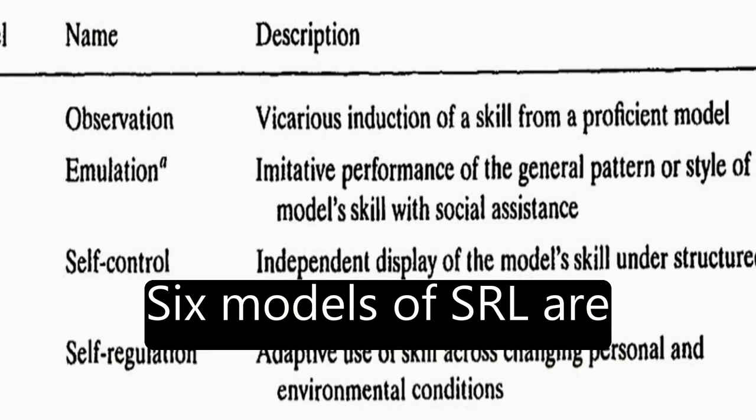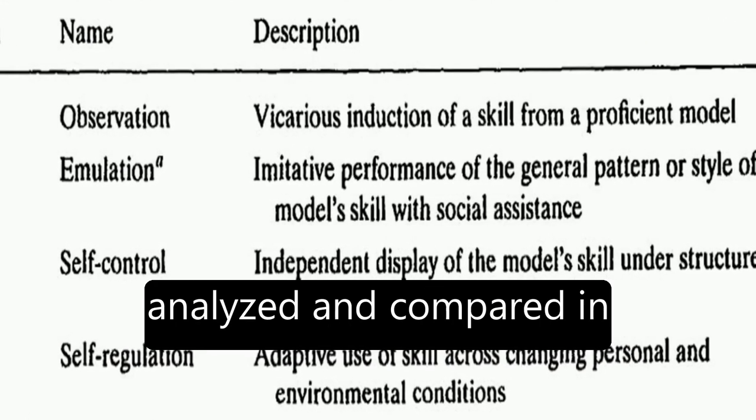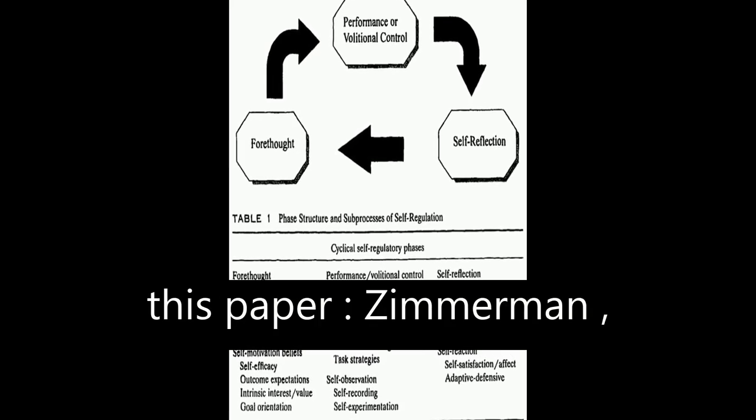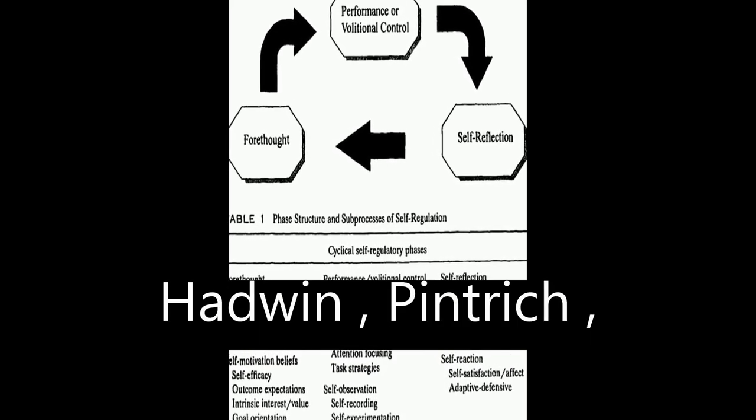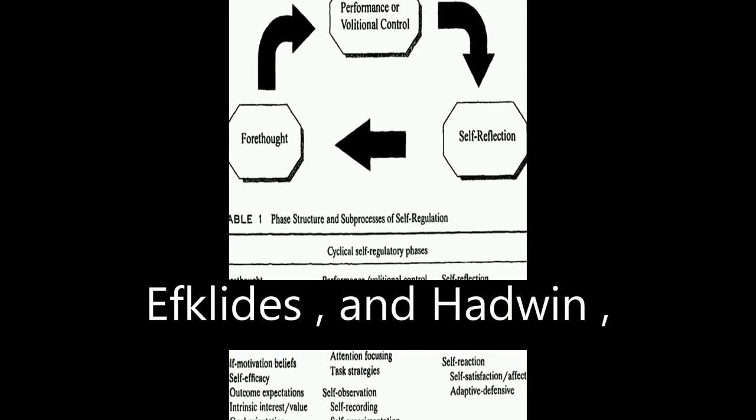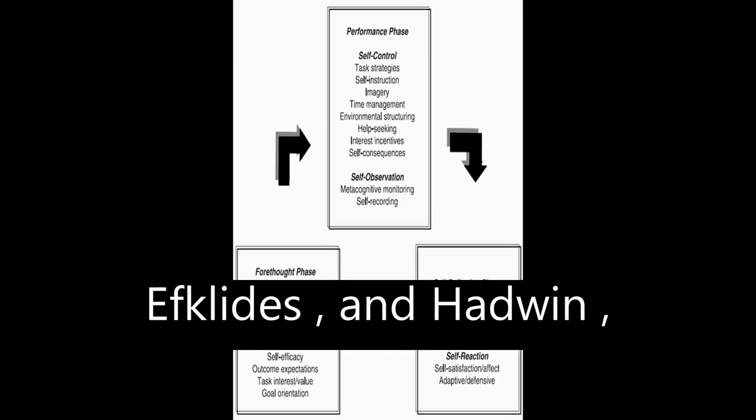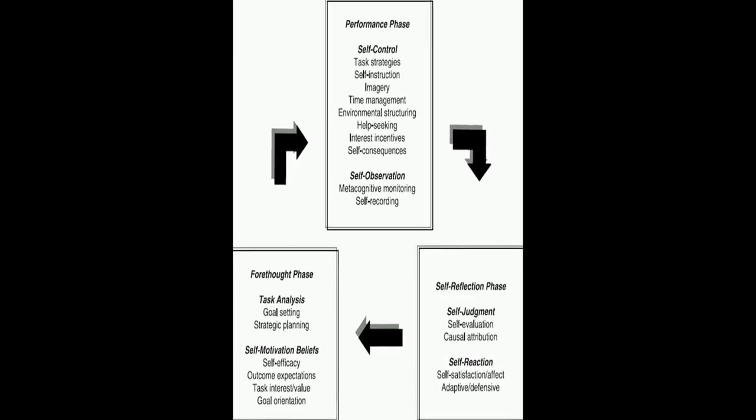Six models of SRL are analyzed and compared in this paper: Zimmerman, Boekaerts, Winne and Hadwin, Pintrich, Efklides and Hadwin, Jarvela, and Miller.